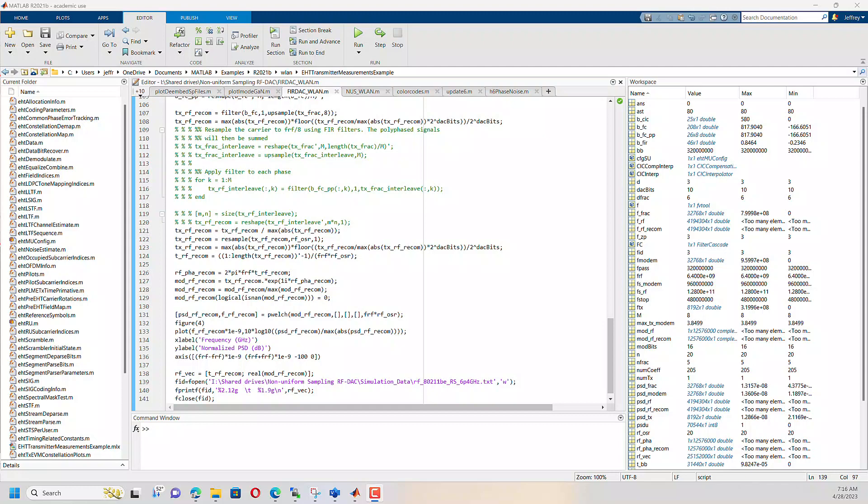Now Cadence does have built-in tools that allow you to create modulated signals and run through your amplifiers. But I generally still like to work in MATLAB because it has significantly higher signal processing capabilities.